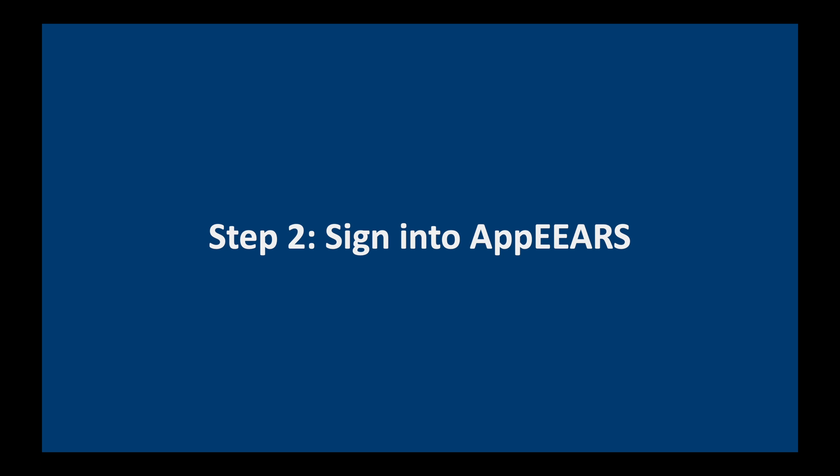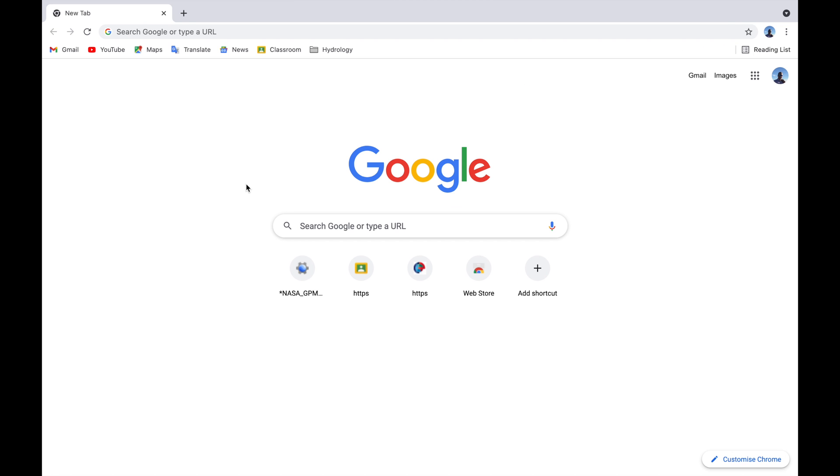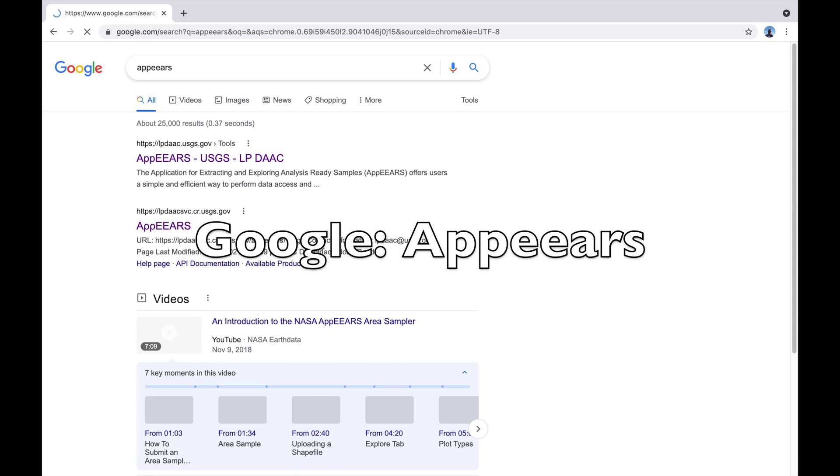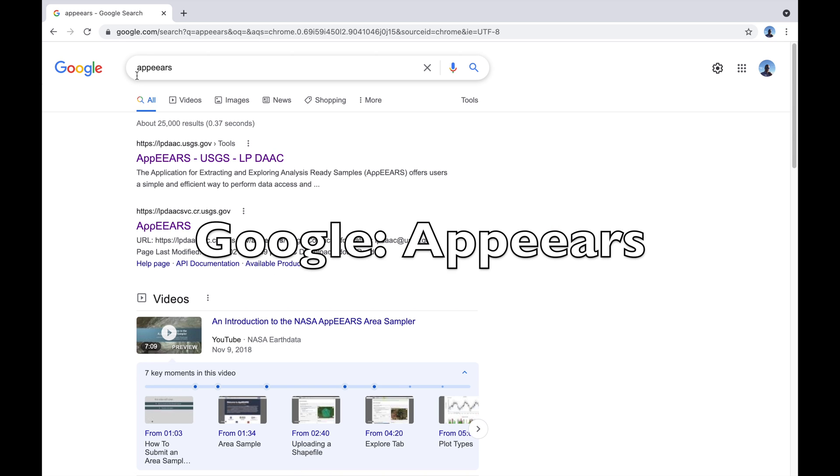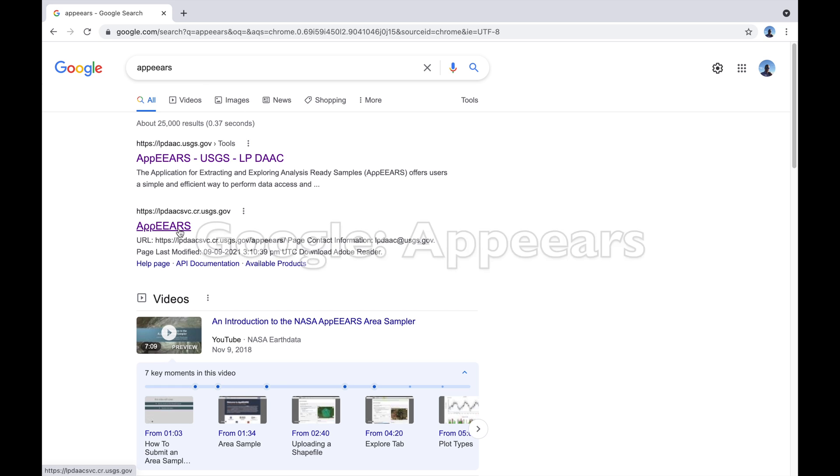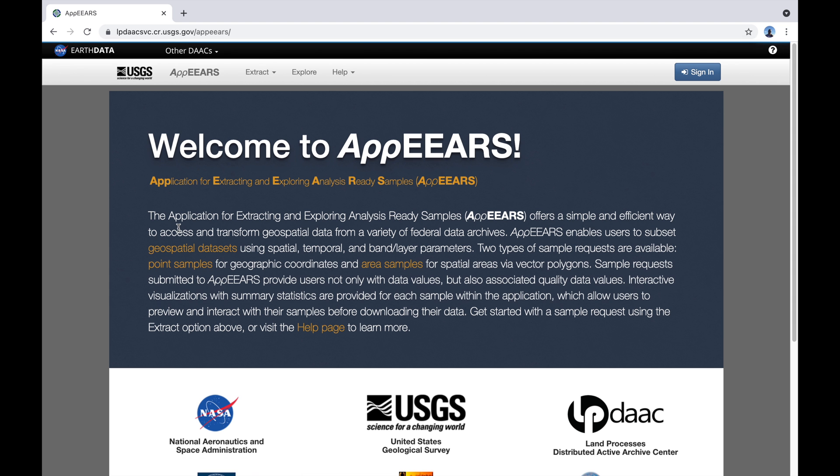The next step is to sign in to APPEARS. So just open your favorite internet browser. I'm using Chrome but anyone will do. Go to Google and type in APPEARS. That's A-P-P-E-E-A-R-S and you should find the website here which is part of the USGS.